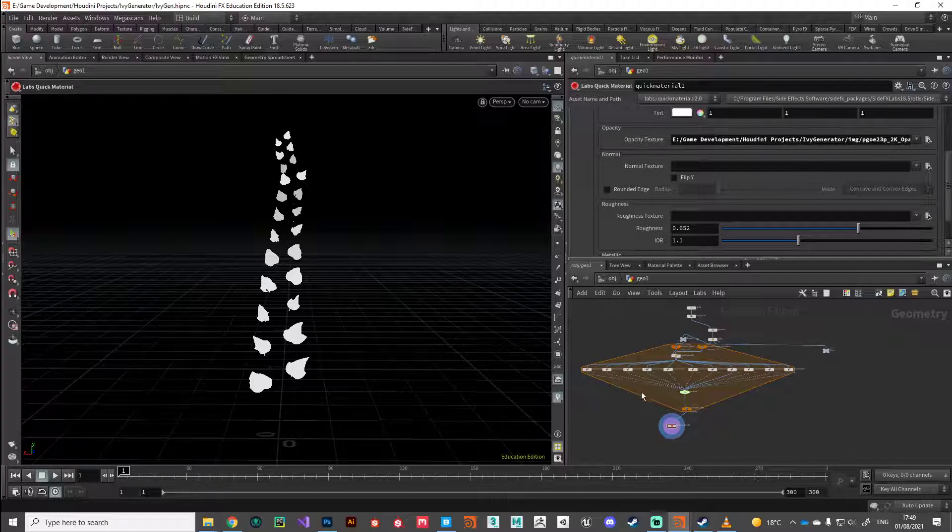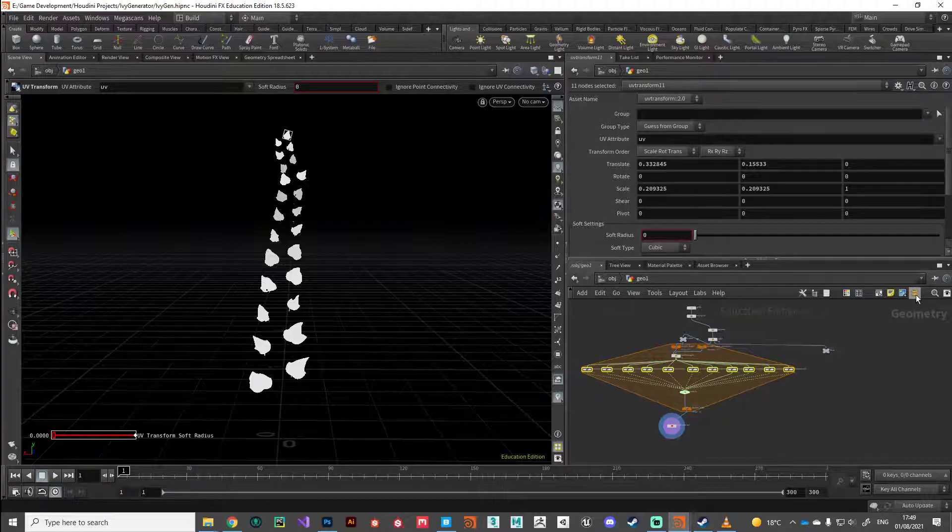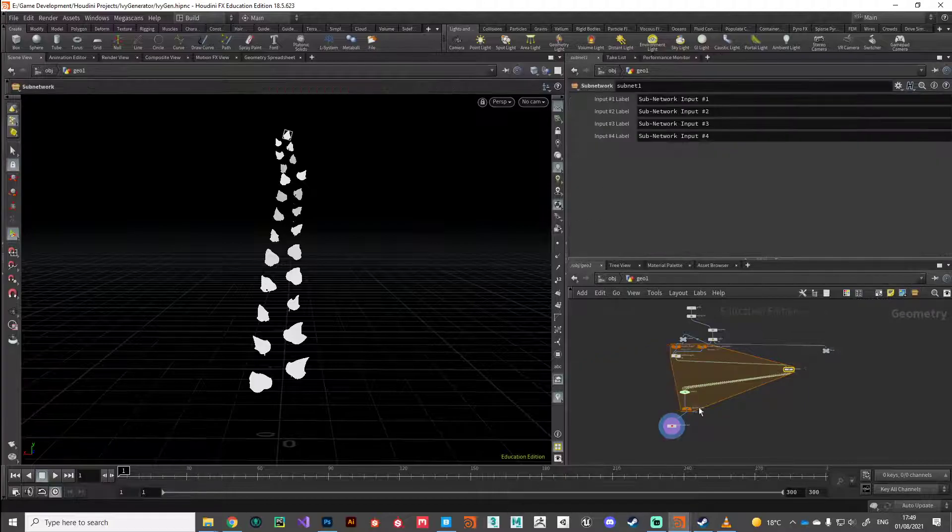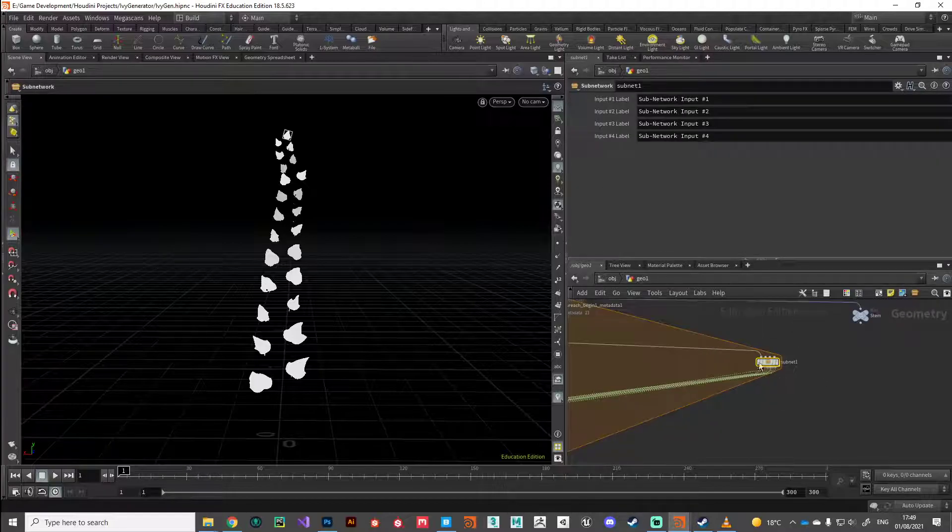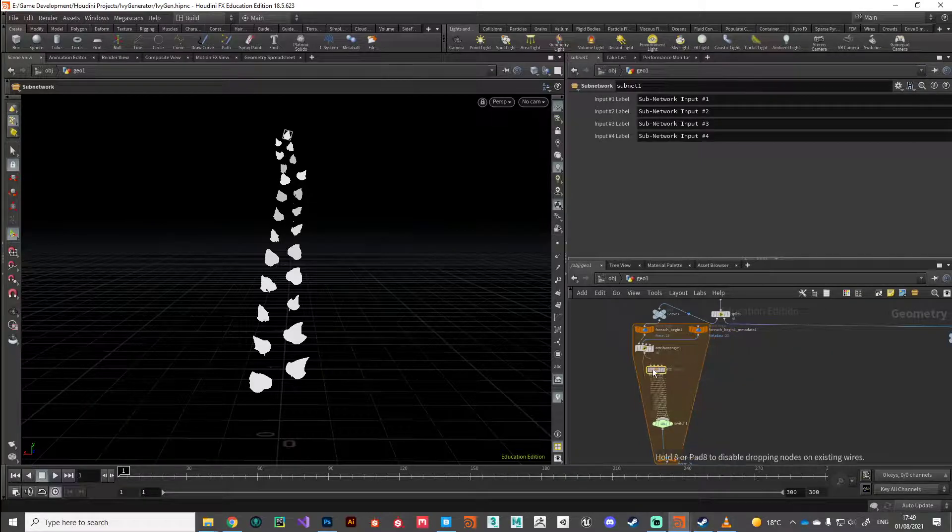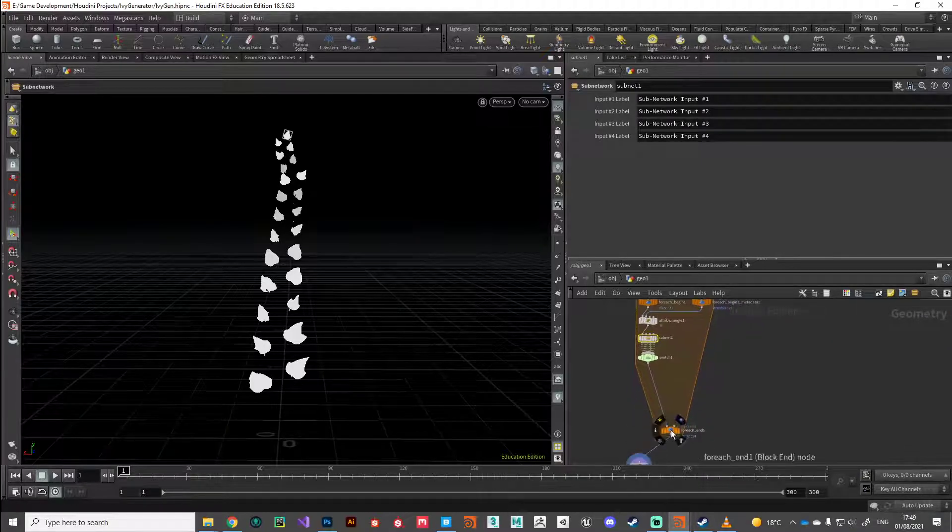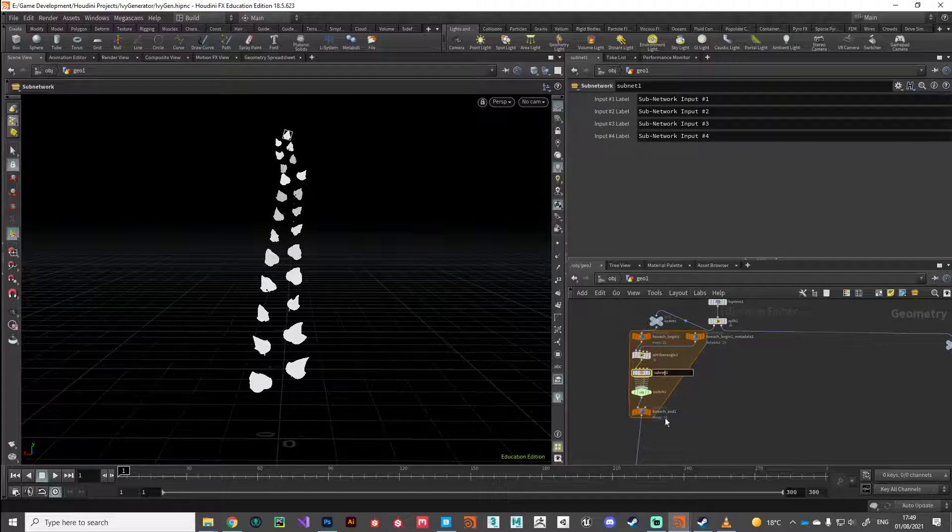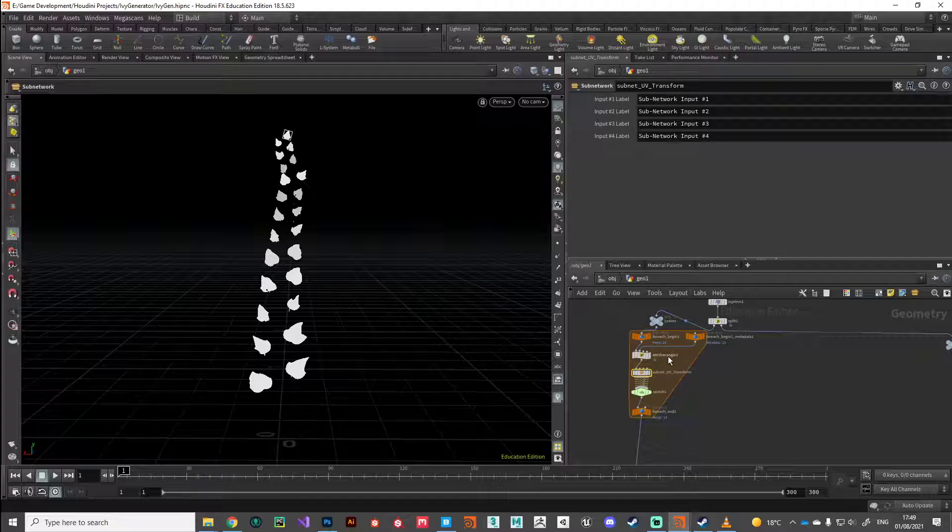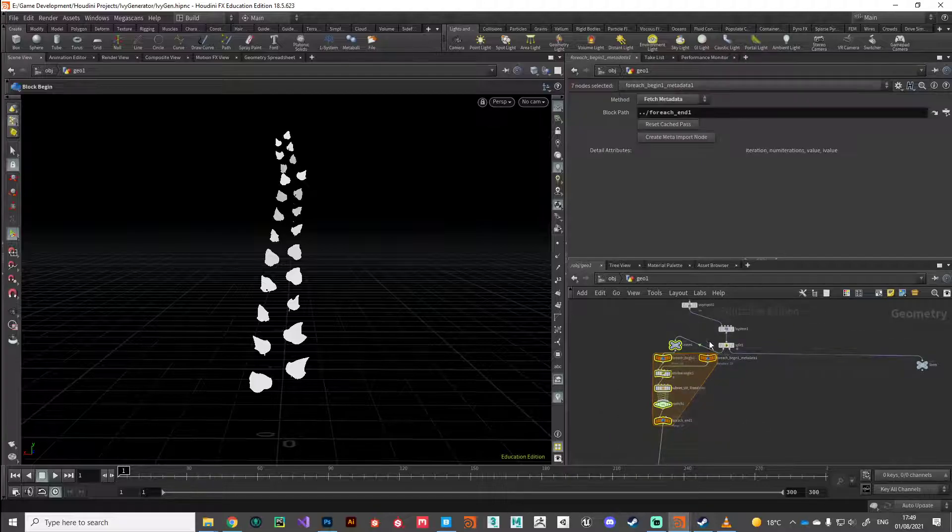Let's get started. First thing I want to do is tidy up all these UV transforms here just by dropping them into a subnetwork. I'm going to drop them in there, tidy up this for each loop a little bit, make it a bit more readable, and call that subnet UV transforms. Then tug this whole sort of mini network over here.